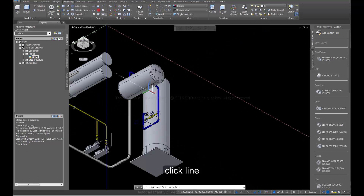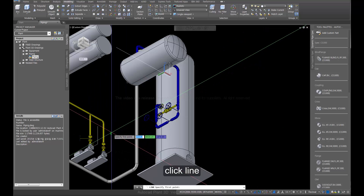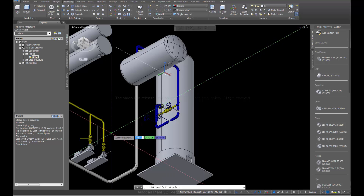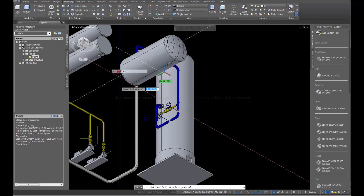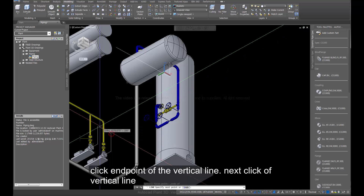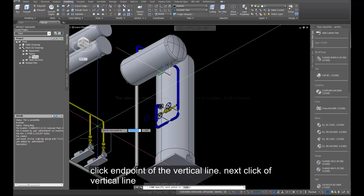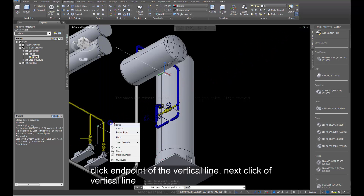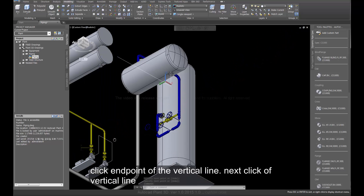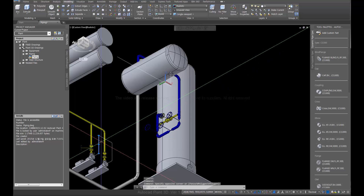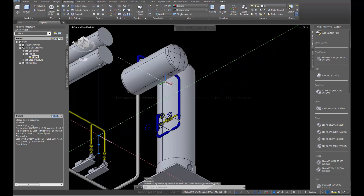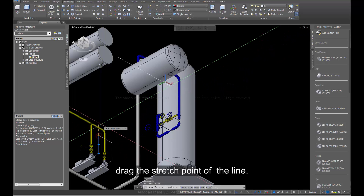Click Line. Click the end point of the vertical line. Next, click a vertical line. Drag the stretch point of the line.